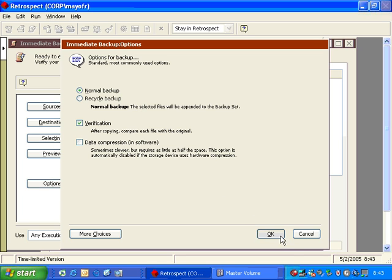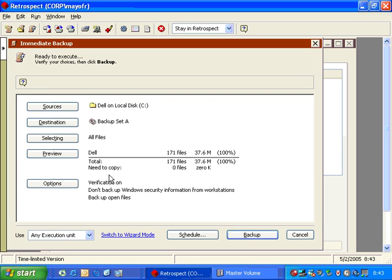And because we've done a previous backup, our preview indicates that no files need to be copied. So with no files need to be copied, we execute a backup and the backup is going to be very fast obviously because there's nothing there.